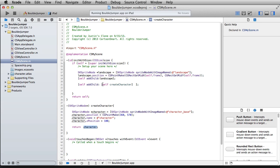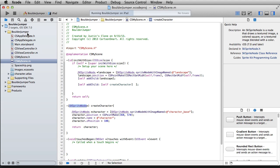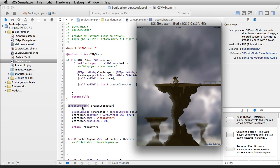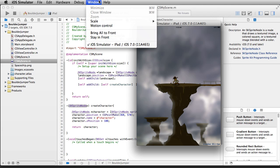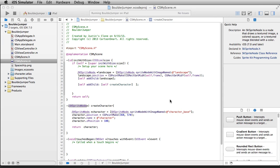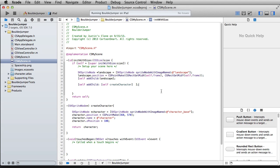We return this character from this method — it's an SKSpriteNode — so that should be working. Let's test it and make sure. Sure enough, there he is, hanging out on top. I'll make the scale just a little bit bigger so we can get a good look. Cool.